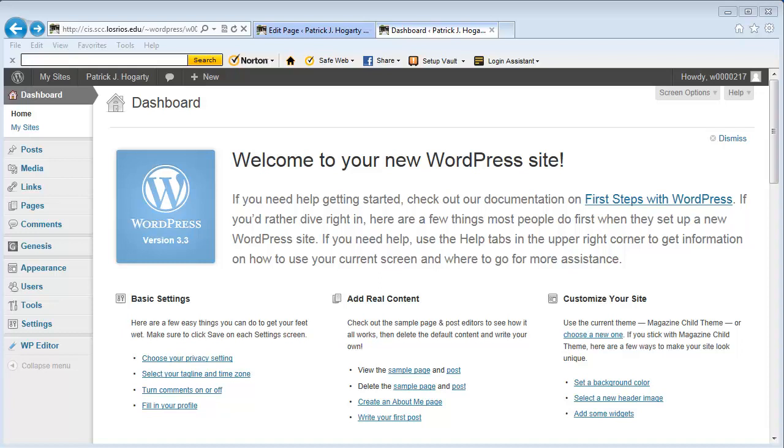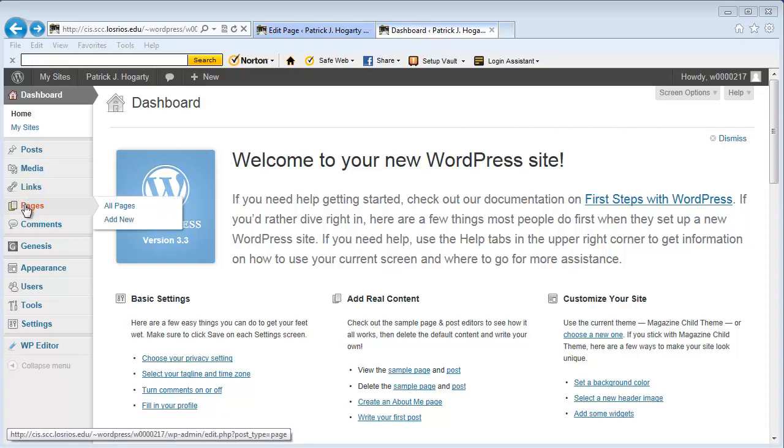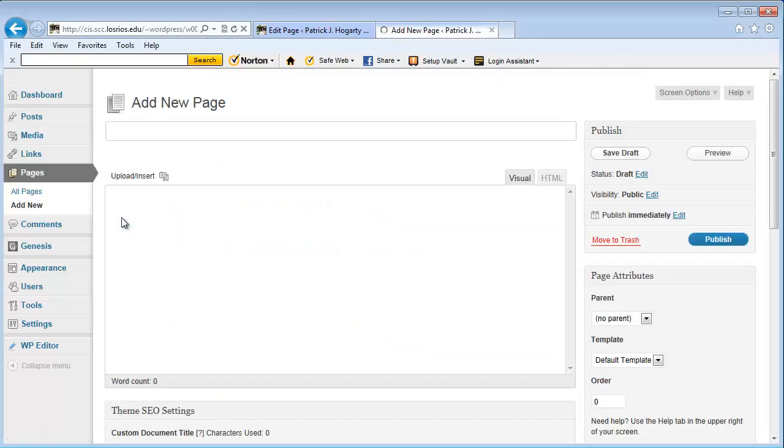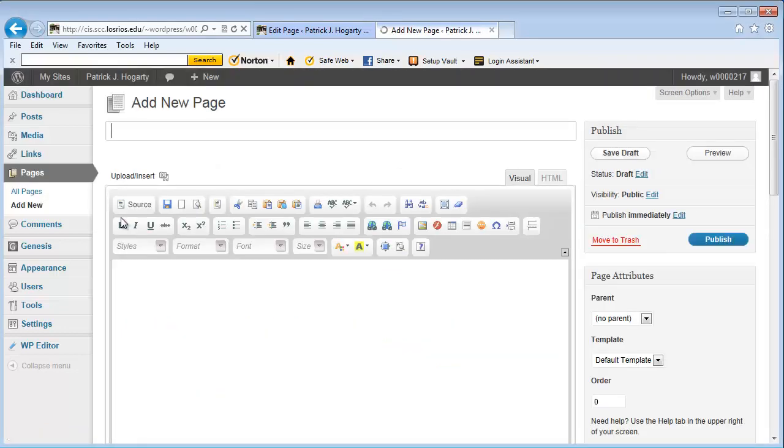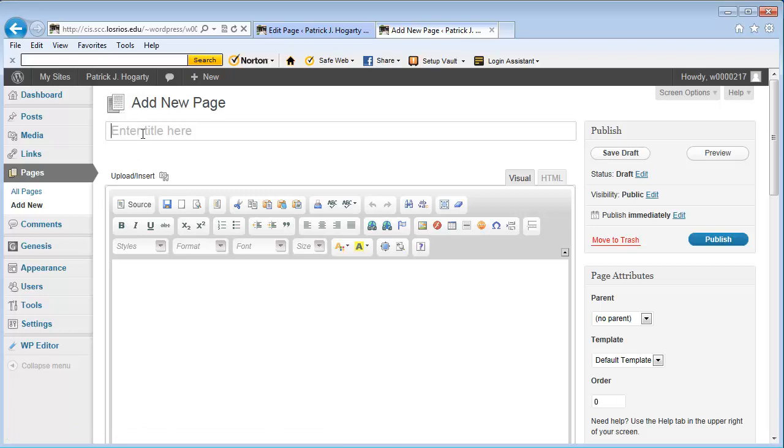And so to do that I would typically go over here or normally go over here to page and then if I want to see all pages I had installed I'd click here. But in this particular case I'm going to go add a new page and what I'm going to do is I'm just going to create a page and I'm going to call it about me.